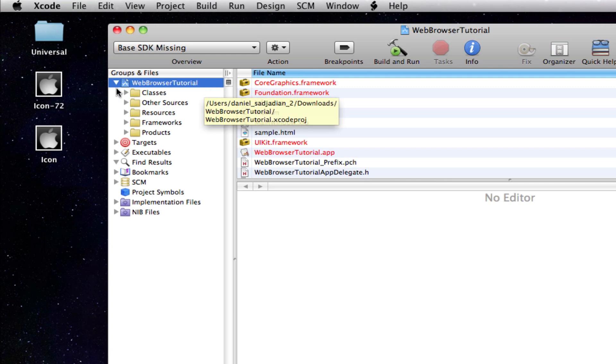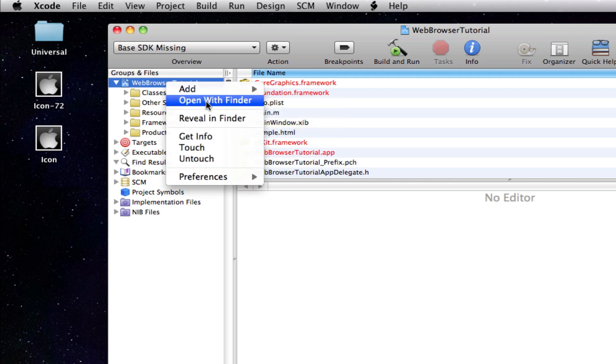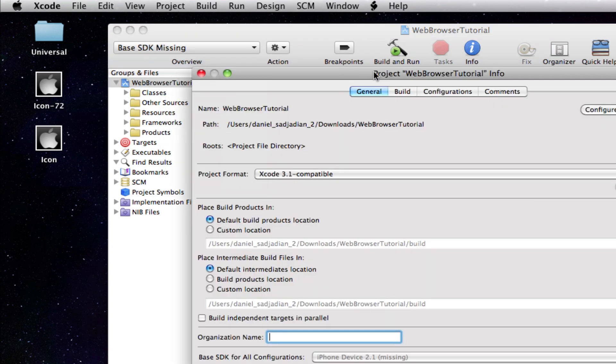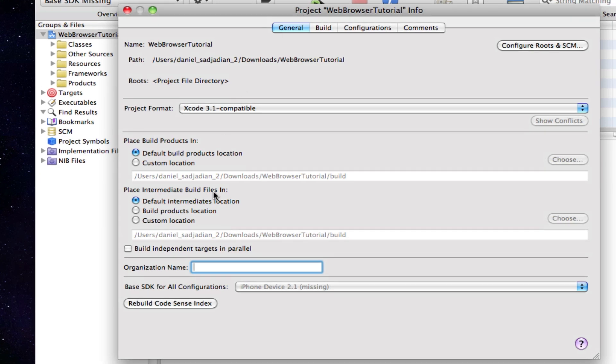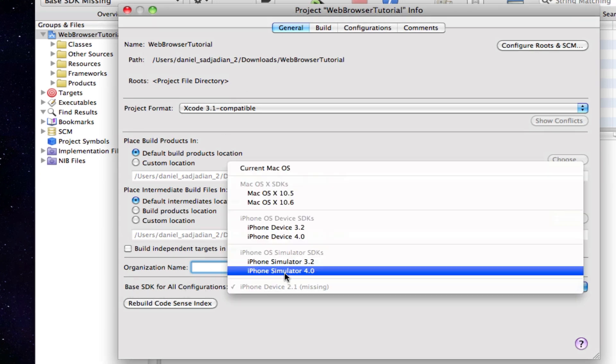You just click on your Xcode project and click get info, and then this window pops up. Then you just go down here and it says base SDK for all configurations, and you just go ahead and select iPhone simulator 4.0.